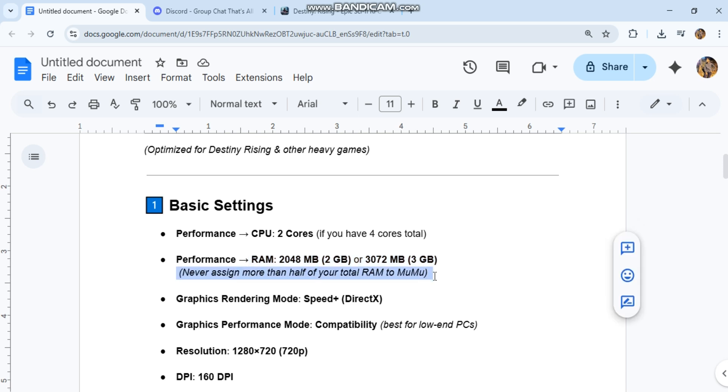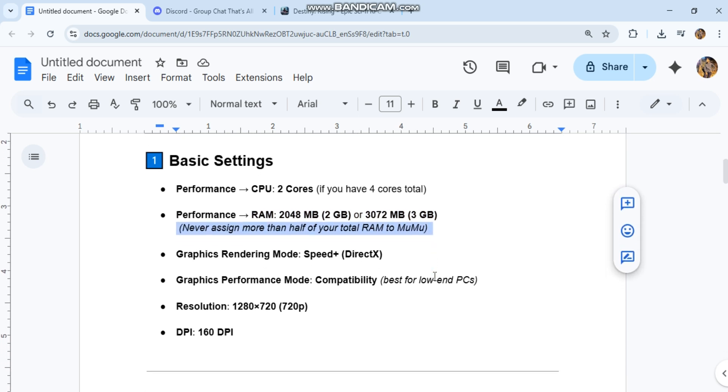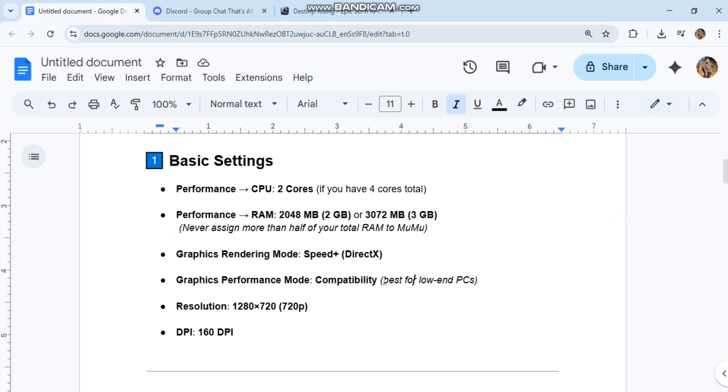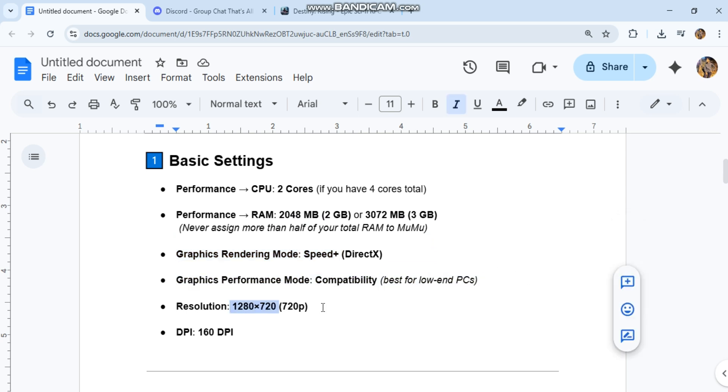Graphics rendering mode: Speed+ DirectX. Graphics performance mode: Compatibility, best for low-end PCs. Resolution: 1280x720 (720p). DPI: 160 DPI.